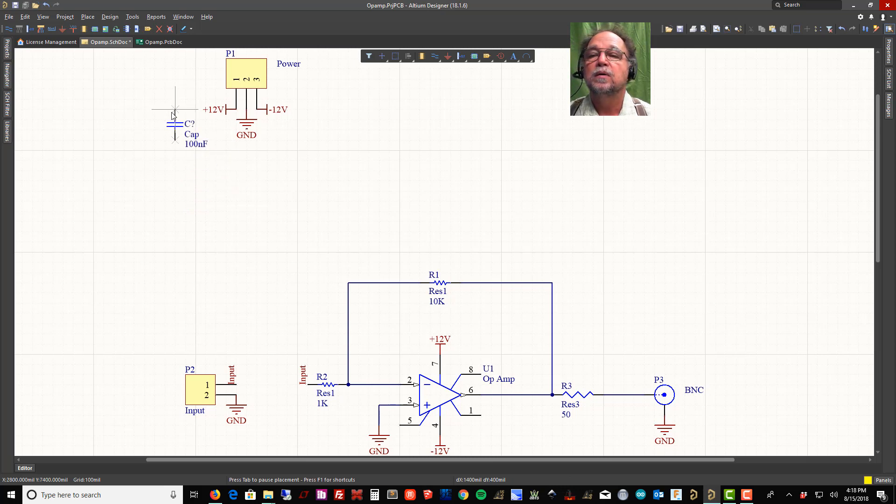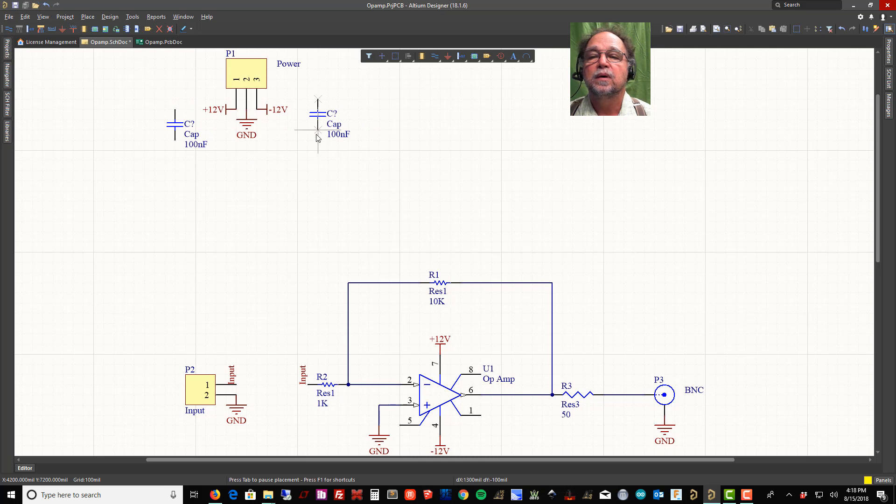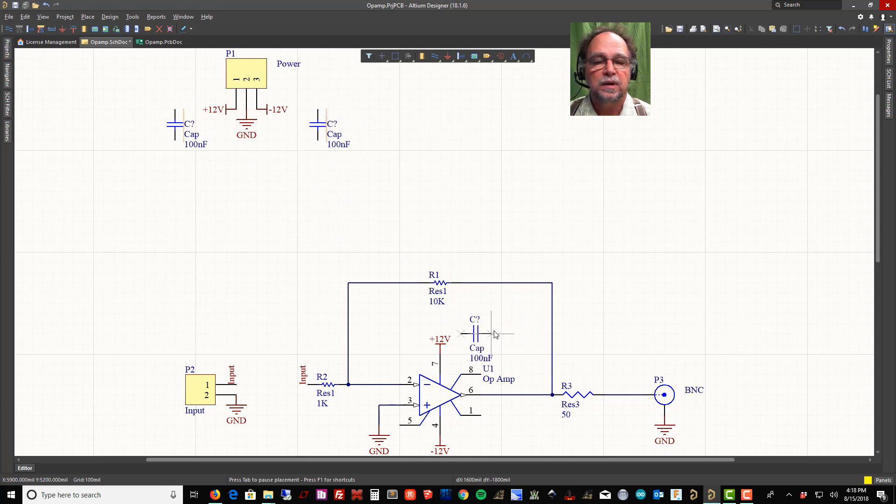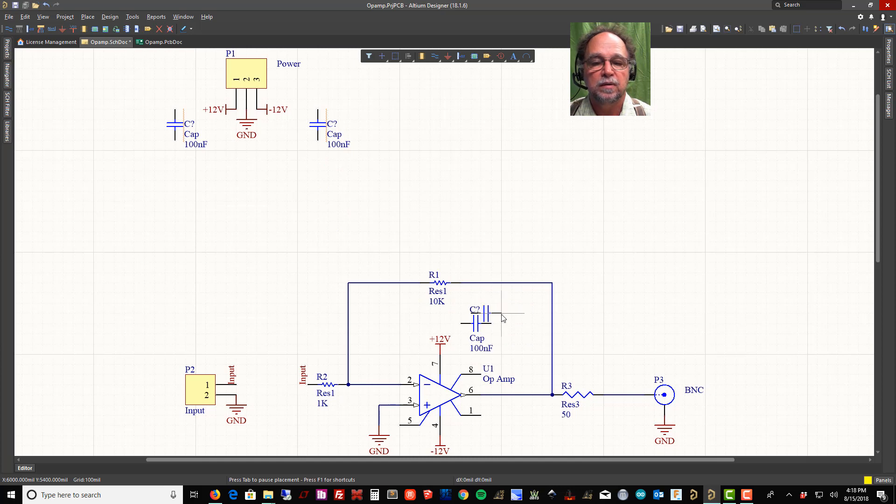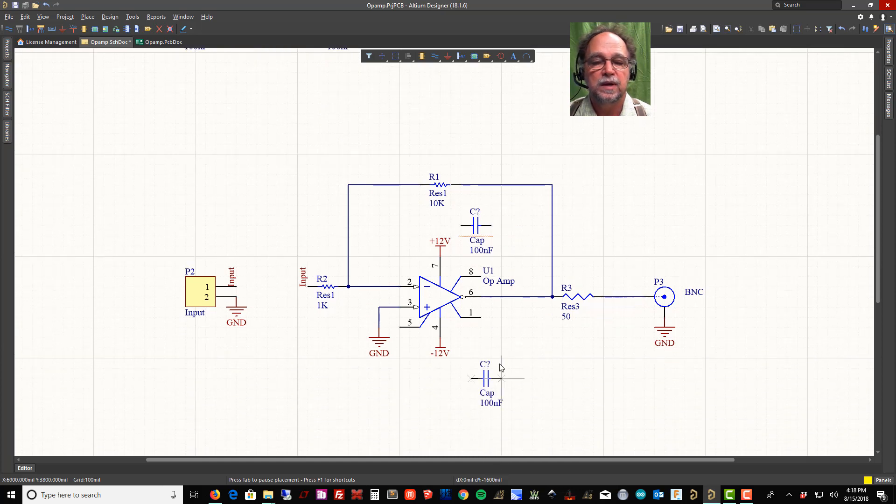I know I'm going to want one up here and here, right where the power comes in, and then I'm going to want one here and down here.